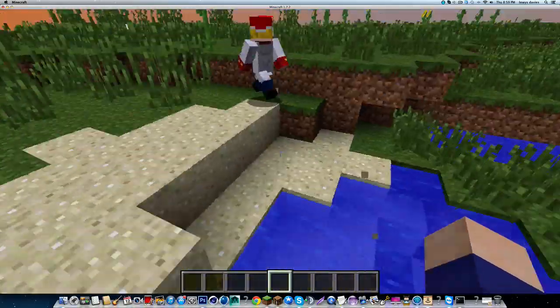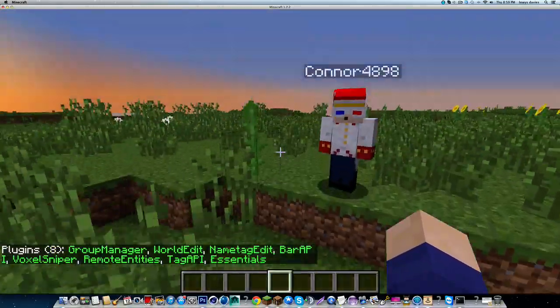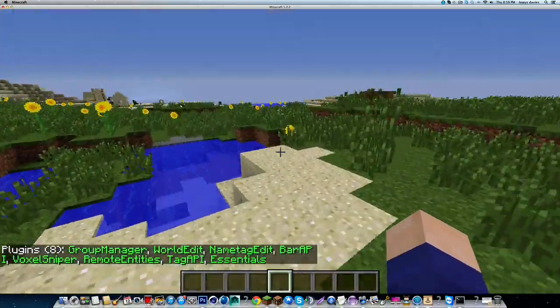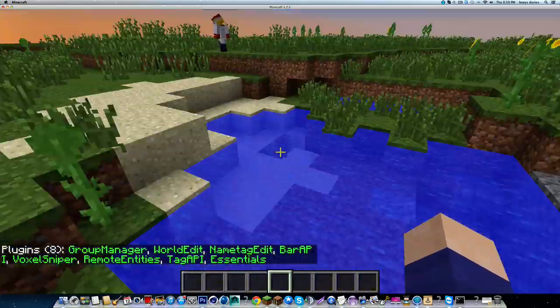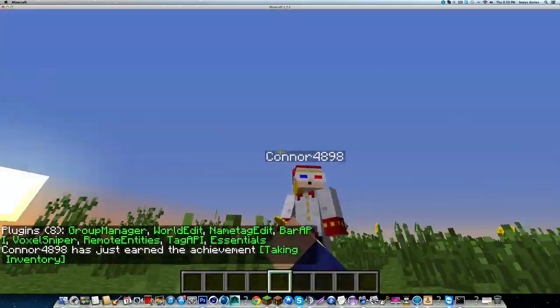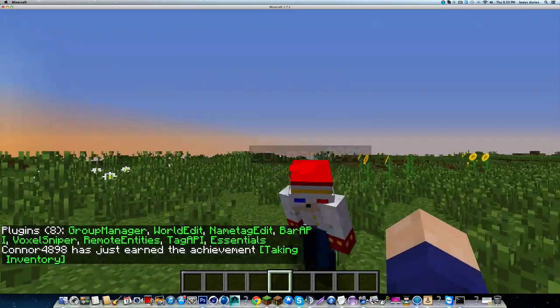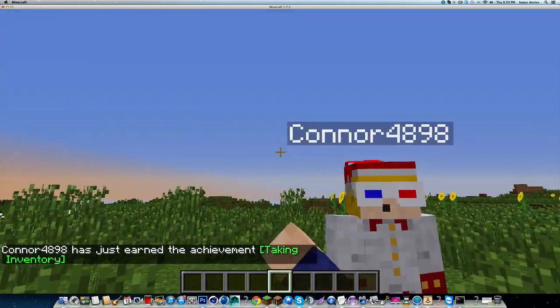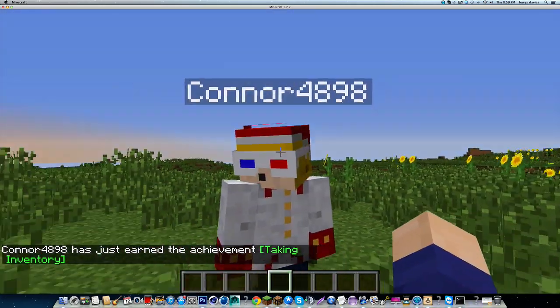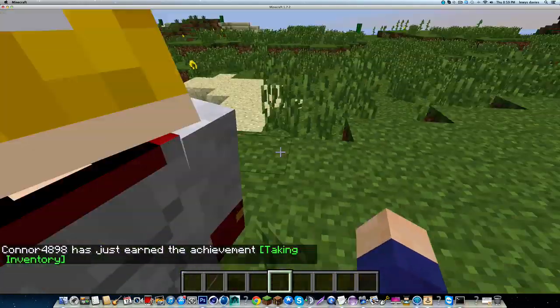So I'm back with another plugin tutorial today and we're doing NameTagEdit, which basically allows you to change the player's prefix and suffix. It allows you to add a prefix and a suffix to your character and in tab too.